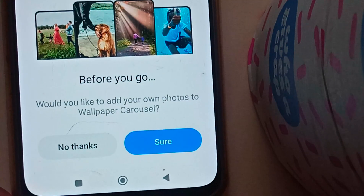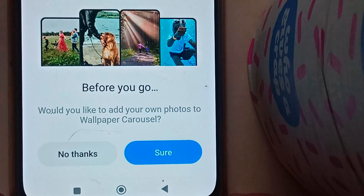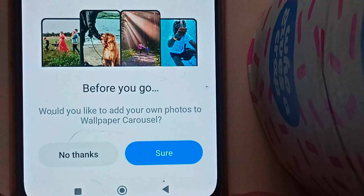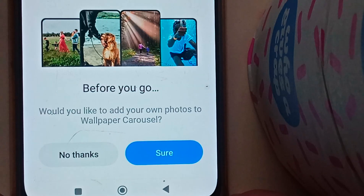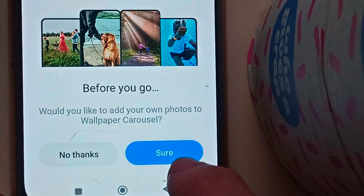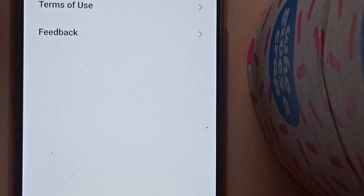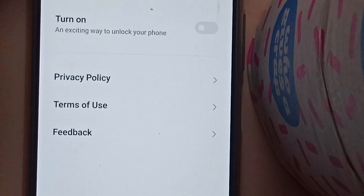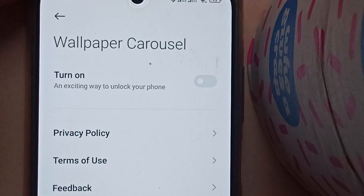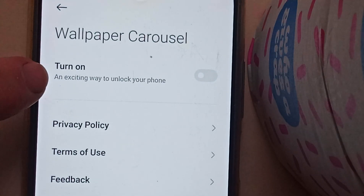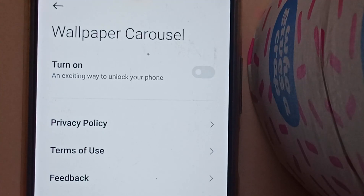Once you turn it off, you will be presented with a screen that asks: 'Would you like to add your own photos to the Wallpaper Carousel?' No — I want my wallpaper to be my wallpaper, I don't want it to change. So we will say no thank you. That's your choice though — if you want to do that, that's fine. It then takes you back to the main screen saying 'An exciting way to unlock your phone' — yes, let's see advertisements.